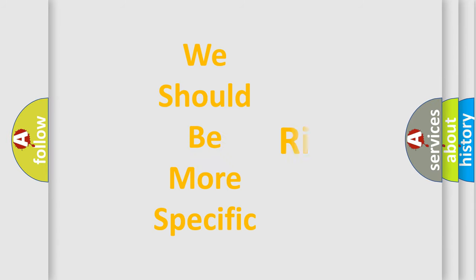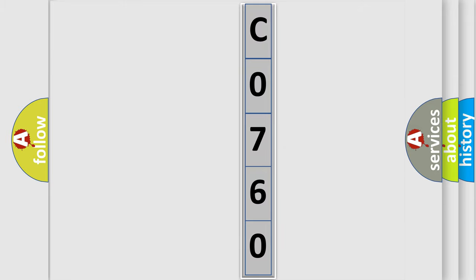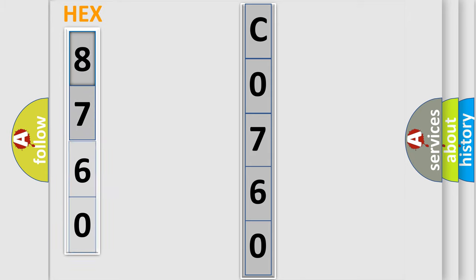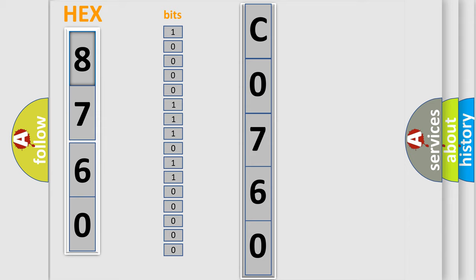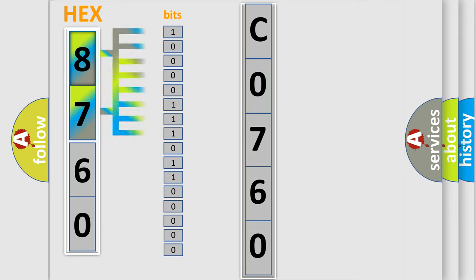The following demonstration will help you look into the world of software for car control units. The error code is split into two bytes consisting of 16 bits. One bit is the basic unit that each computer works with. The bit has two logical states: zero, which is low level, and one, which is high level.